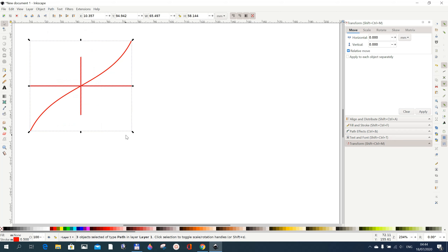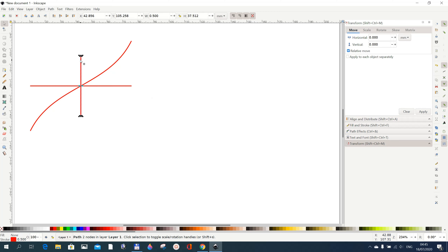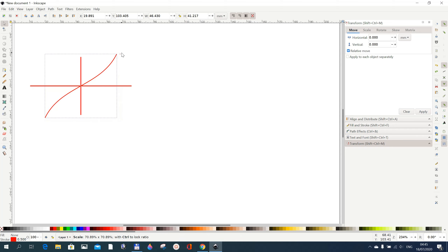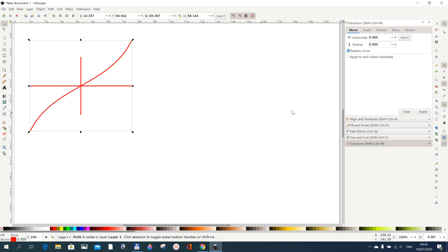When you do Break Apart, the lines that represent the axes may not fit exactly within the bounding box. One way to solve this is to extend the y and x coordinates by going to Shift+Ctrl and pulling them a bit to make them longer, or you can reduce them back to the size you want.